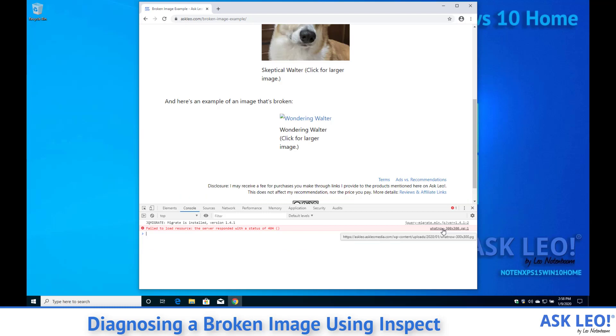Now I've shown you all of this using Google Chrome. The Firefox browser has a very similar if not almost identical functionality in terms of inspect.